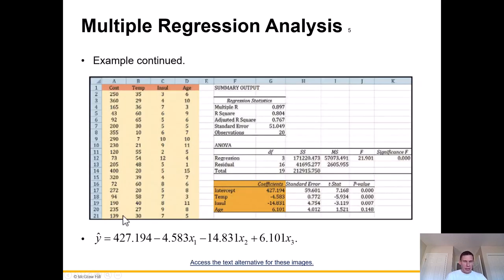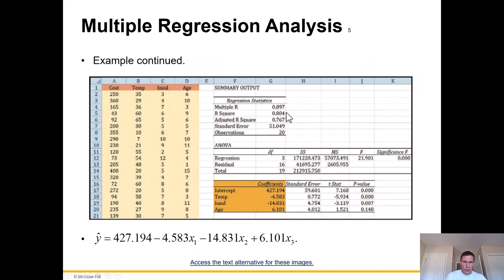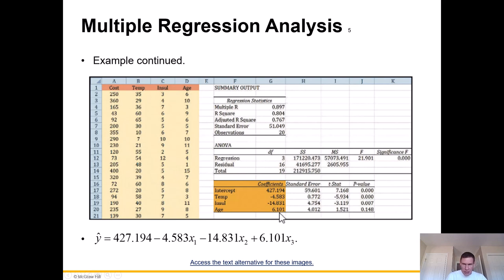Here is an excerpt from Excel. Columns A, B, C, D contain the data we just saw, and I'm running a regression in Excel. You can see the R squared of 0.804. What I really want to highlight is the equation: the intercept is 427, temperature is negative 4.583, insulation is negative 14.831, and age is 6.101. These are the coefficients, and I just plug them into the formula.